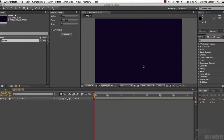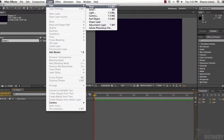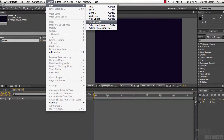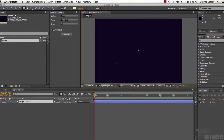Now there is our composition. We have something to look at, but we still have nothing in our layers panel, so we need to create something. Let's go up to the Layers drop-down menu and select New. Since the layer panel and timeline panel are conjoined, I sometimes refer to them interchangeably as the layer panel or the timeline panel.